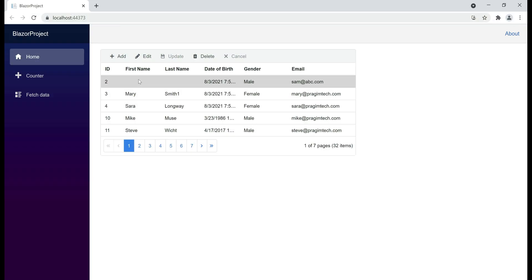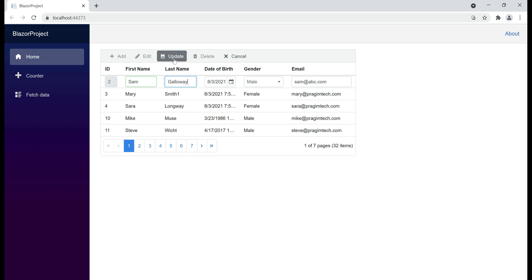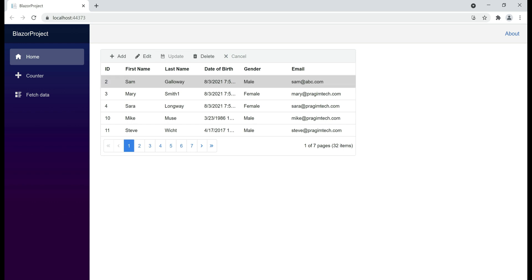Now when we put this row in edit mode and provide only one character for first name, notice we have min length validation in effect: 'Please enter at least two characters.' And if I don't enter any characters at all and then tab out, we have required validation. Validation rules are triggered when an input element loses focus or when the form itself is submitted.